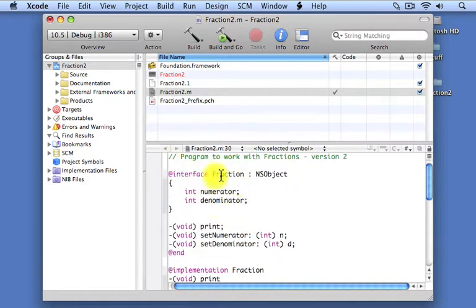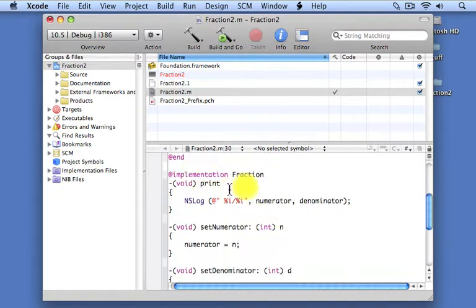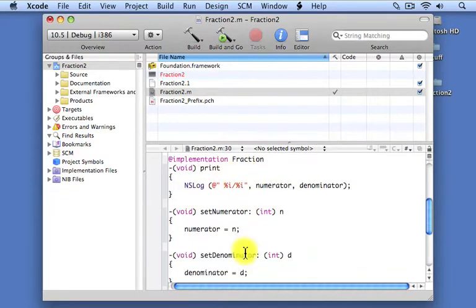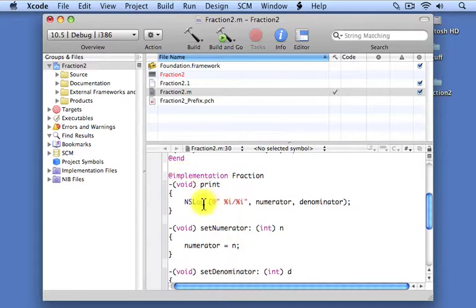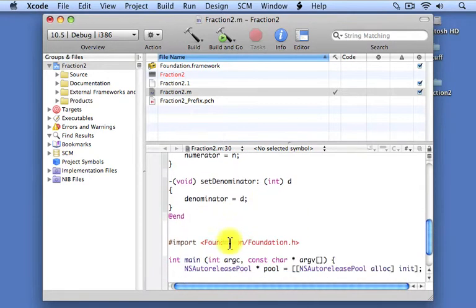Let's quickly review. We have an interface section for our fraction class. It inherits from NSObject. It has two instance variables called the numerator and denominator, which are both integers. It has three methods: print, setNumerator, and setDenominator, both of which take integer values. Then we have the implementation section, which actually defines the code for those three methods. The print method displays the numerator and denominator separated by a slash. SetNumerator assigns its argument to the numerator instance variable, and setDenominator does the analogous thing with the denominator.